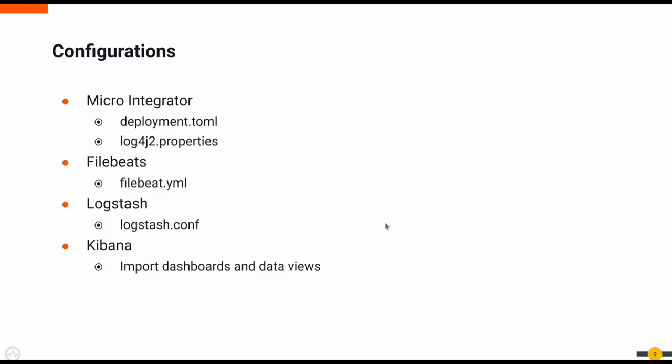We have to do configurations for five components. From the Microintegrator side, we have to do configuration in two files. The first configuration is related to enabling analytics for the Microintegrator components. To do that, we have to enable that via the deployment.toml file.